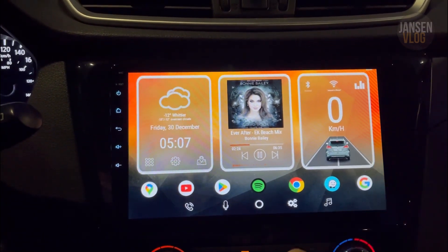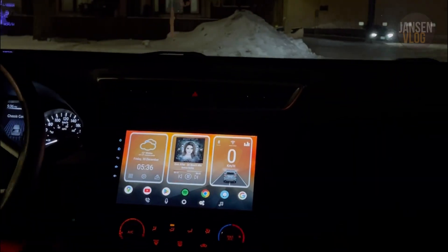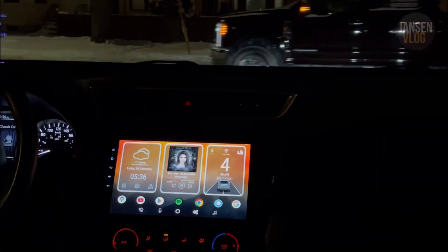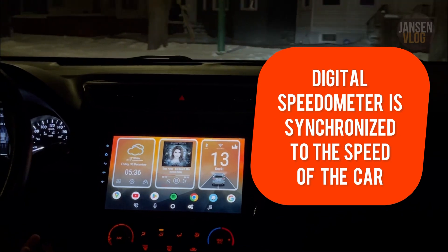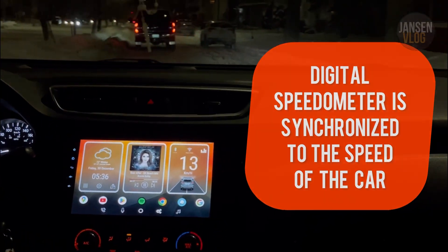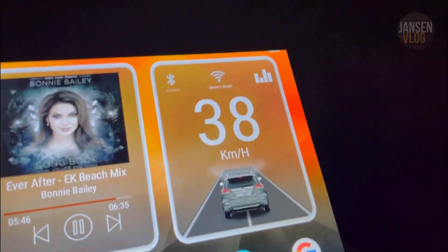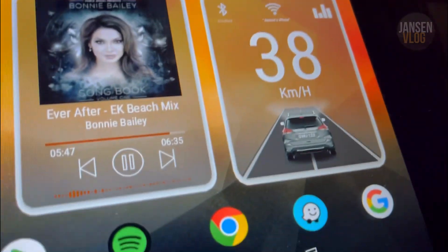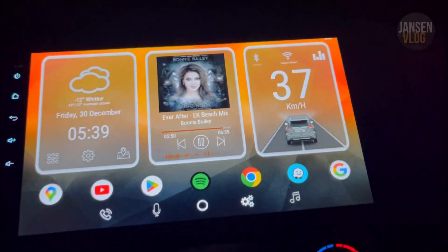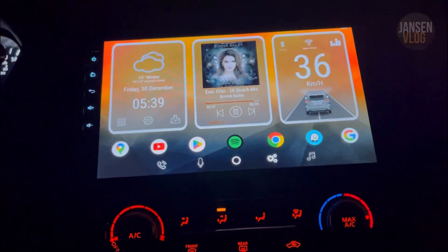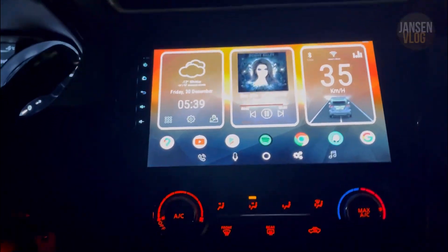On the third box we have our digital speedometer, and at the bottom is the vehicle or car that can be customized as well. While driving, the digital speedometer is synchronized to the speed of the car. And if you notice, the headlight of the car turns on while the car is moving, and when you stop, the headlight will turn off.